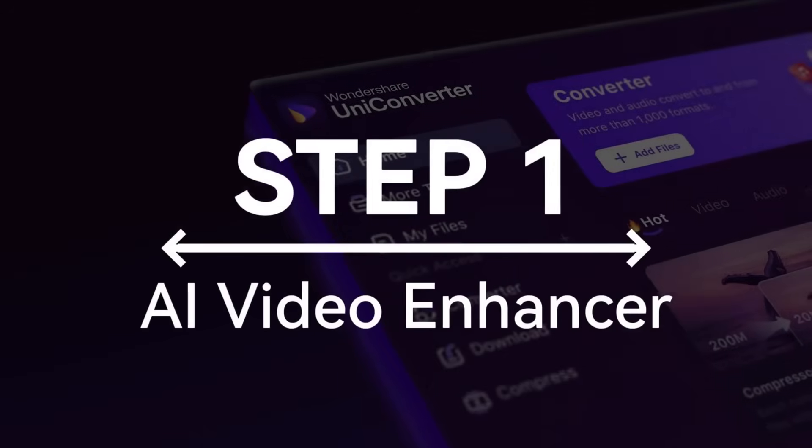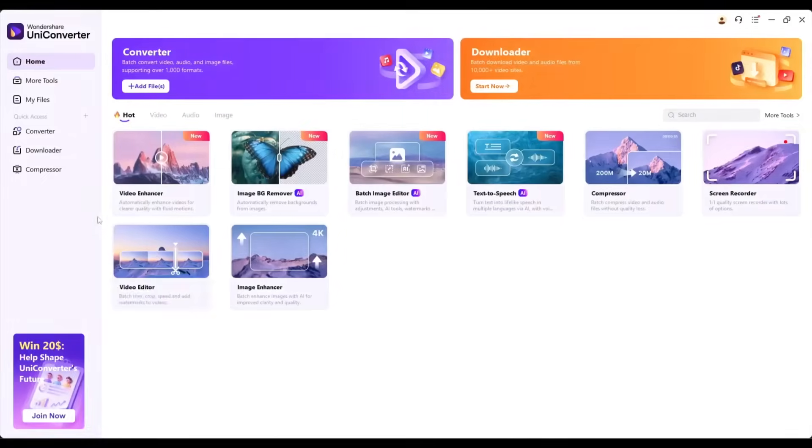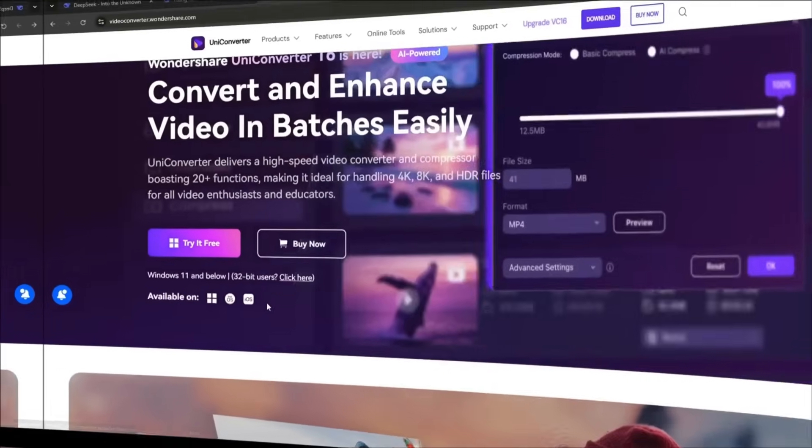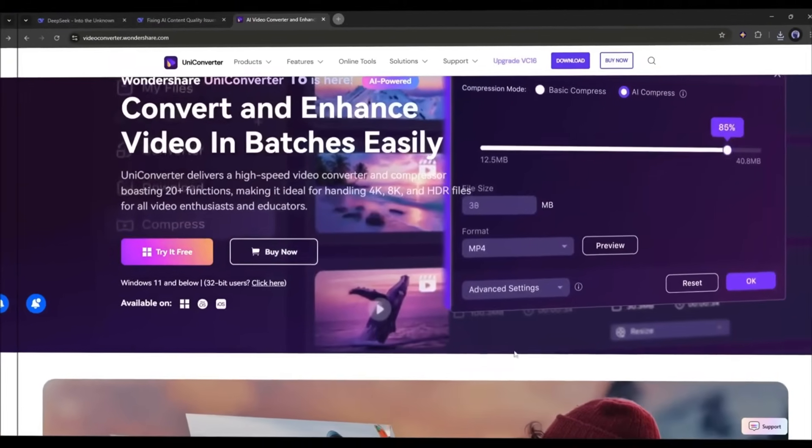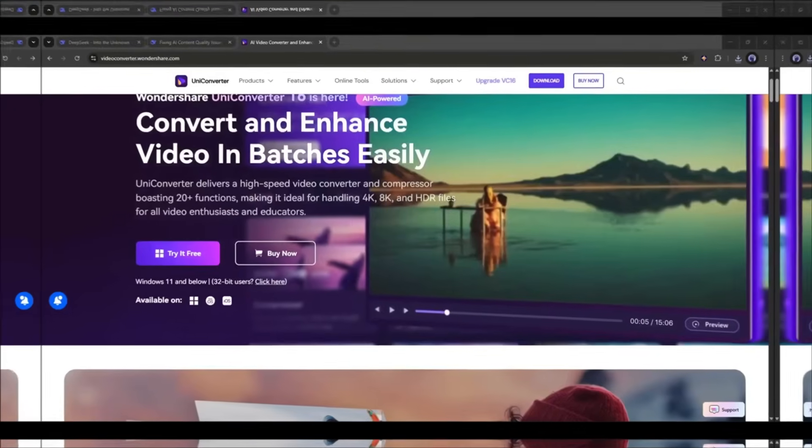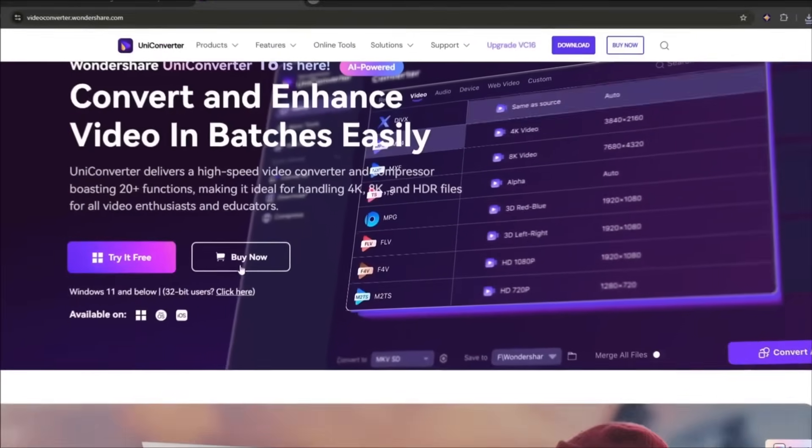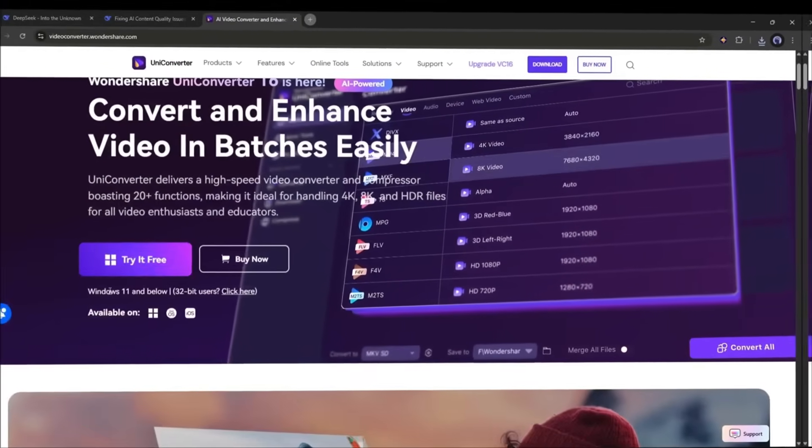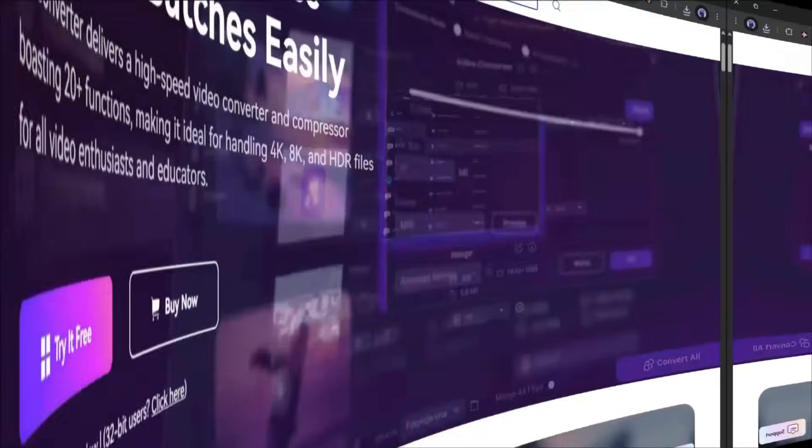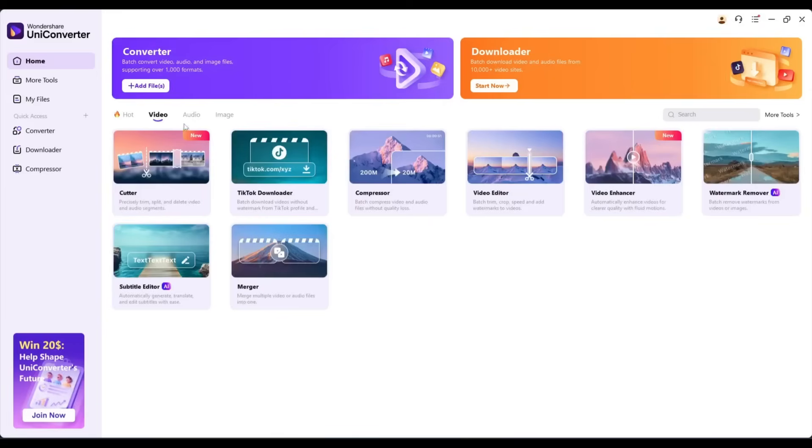Step 1. AI Video Enhancer. This is my UniConverter 16. You can use it on Mac or iOS. If you don't have UniConverter 16 on your device, I will put the link in the description. Just head over there and grab your own. Okay, I'm opening UniConverter 16 and you can see this clean, intuitive interface.